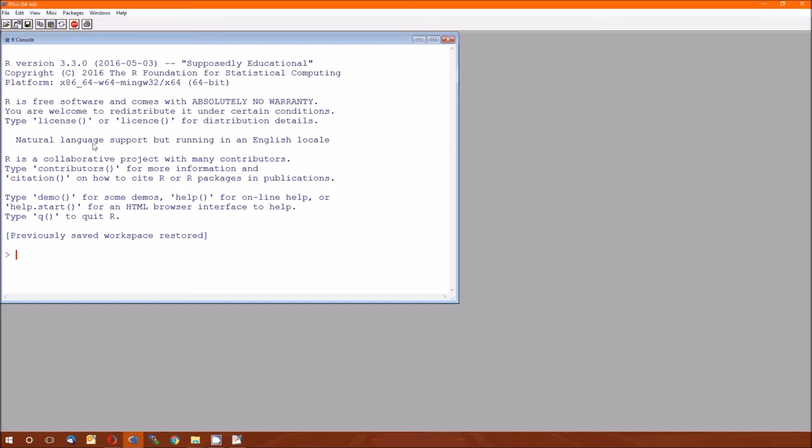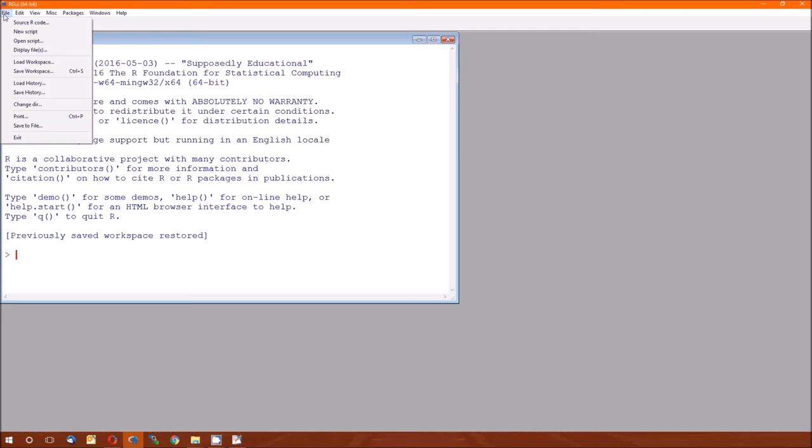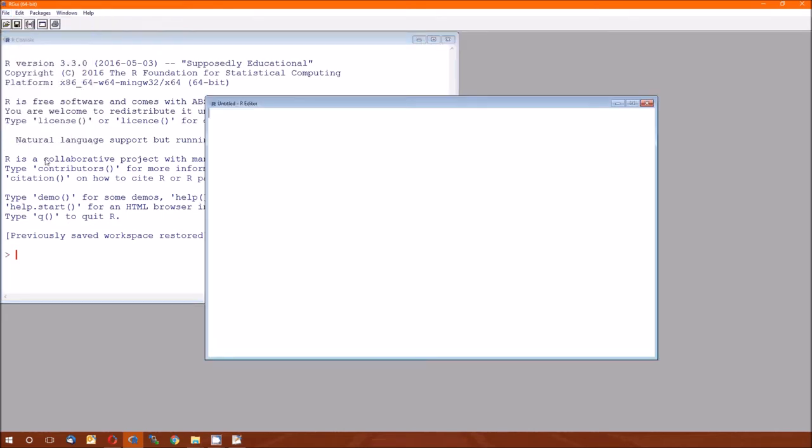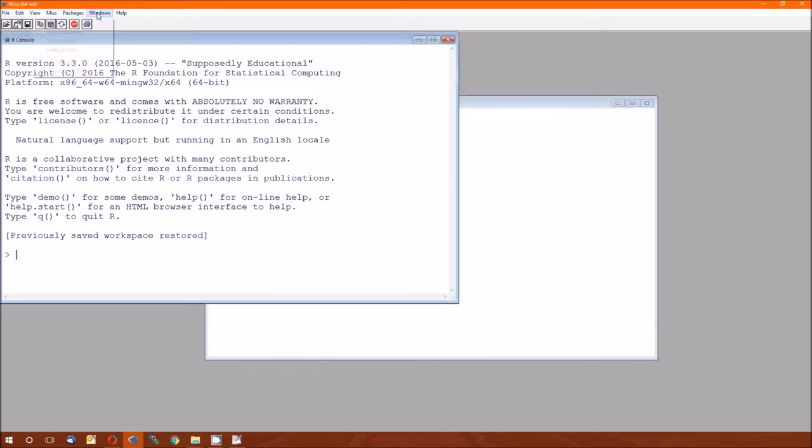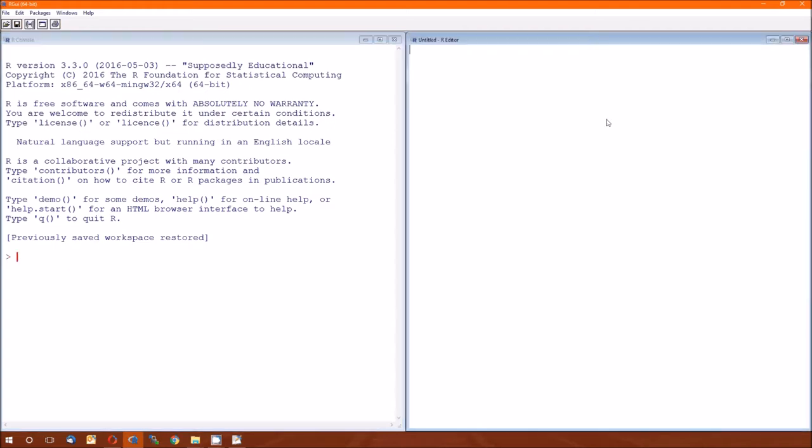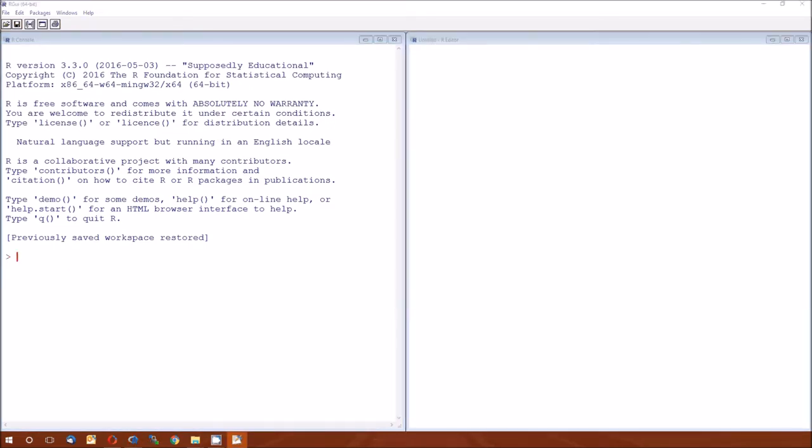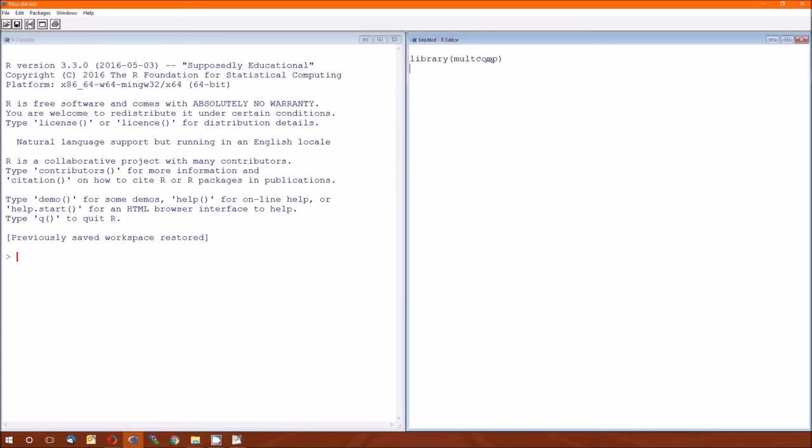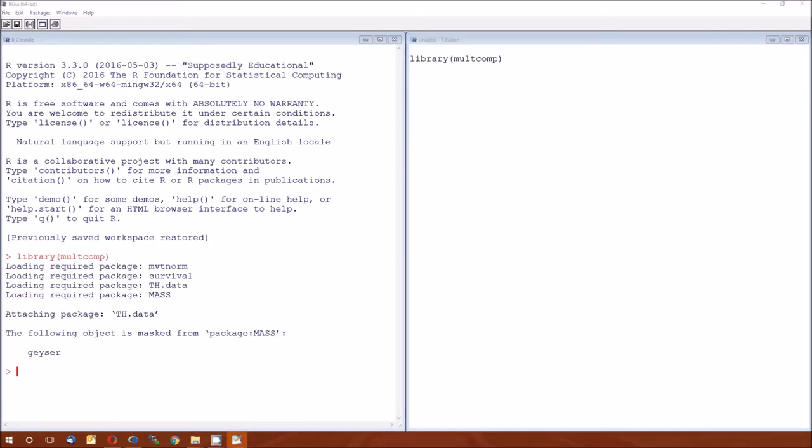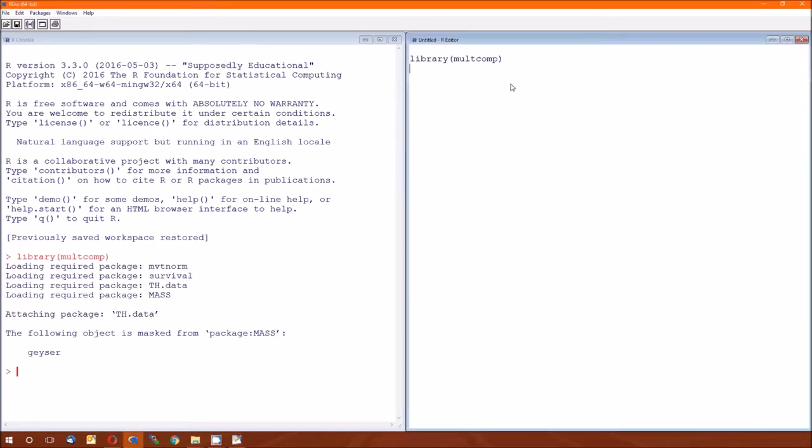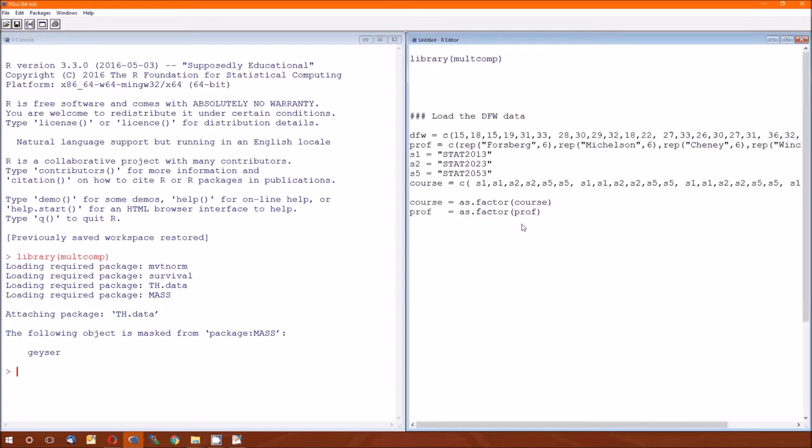It's going to be very similar to the contrast back in Lecture 3, where we did it with one-way analysis of variance. We'll start by a new script, and I'm going to first load a package. That package is multicomp, a very handy package when you're doing multiple comparisons. The next thing, I'm going to load the data.